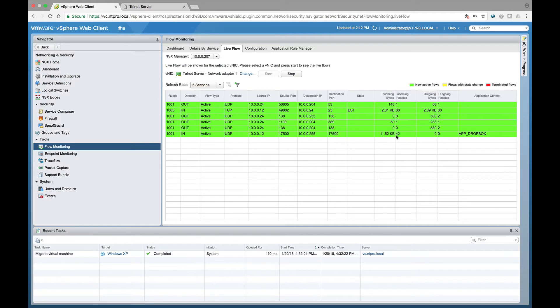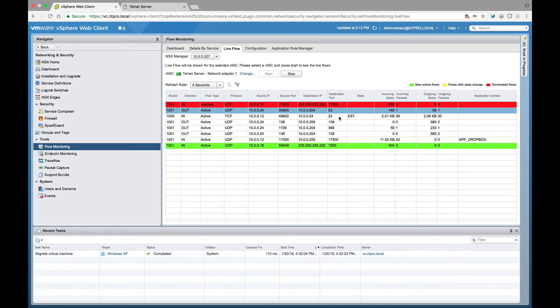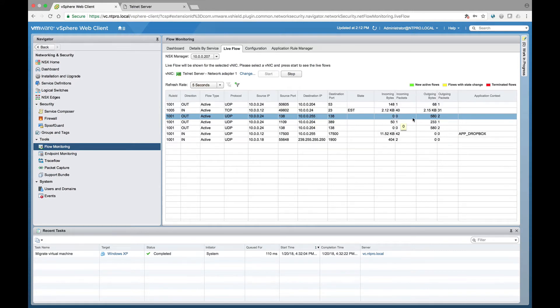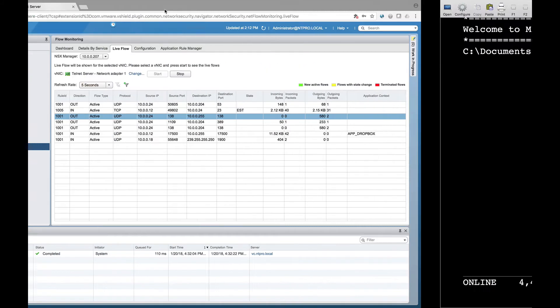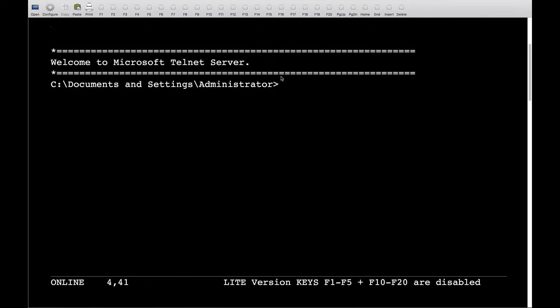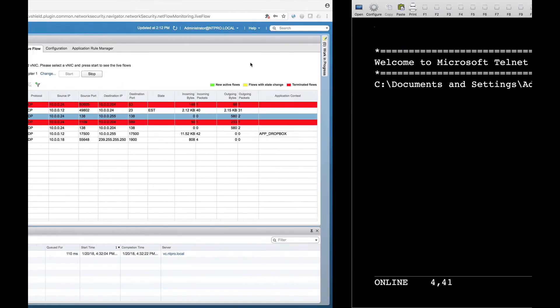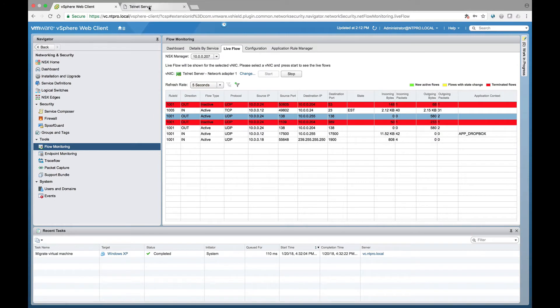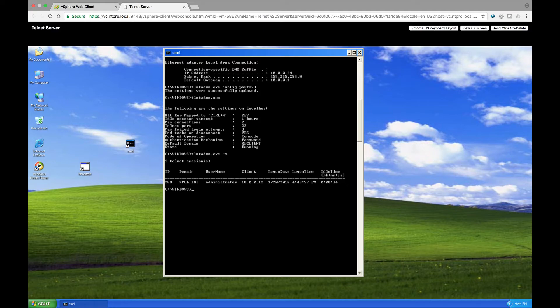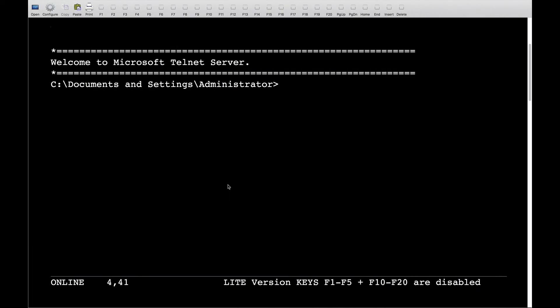So what we see here is interesting because we have a session established on port 23 from my laptop to the Windows XP machine and telnet traffic is flowing back and forth between the client and the server. I actually have a session. I can also go to the telnet server right here and I can use the command dash s and I can see that there is an active administrator connected to the telnet server.